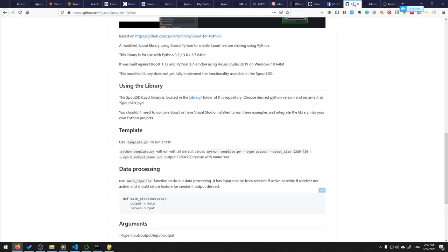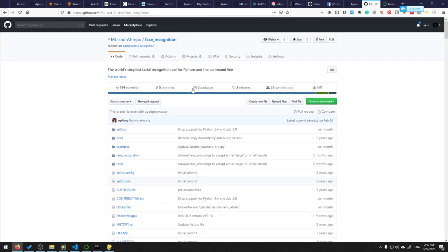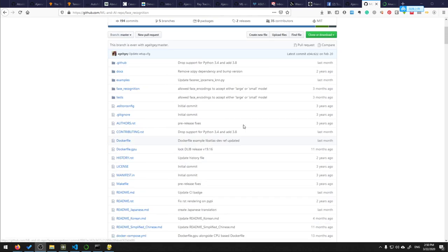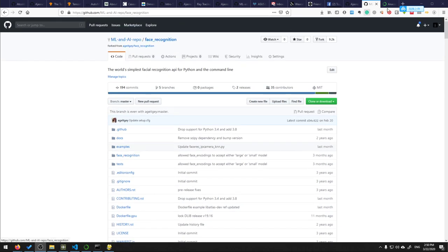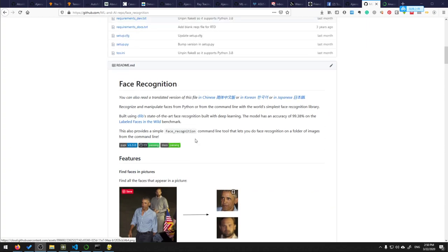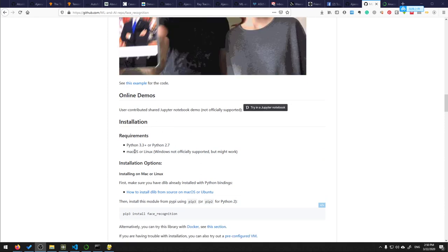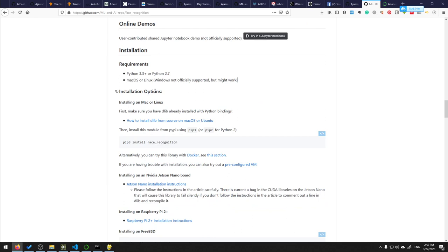We're back. We'll try to add face recognition to our script. We open the face recognition repo on GitHub. You can find the documentation, installation requirements - Python, Linux, Windows not officially supported but usually no problem. We install it with pip install face_recognition. We don't use pip3 because we work in our environment, so we have pip by default.